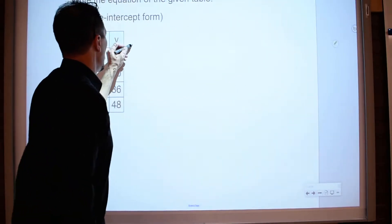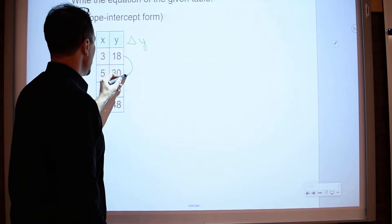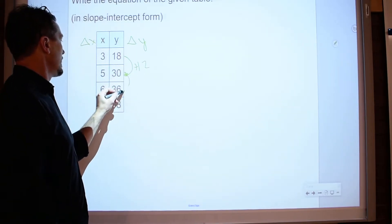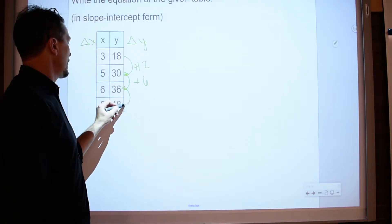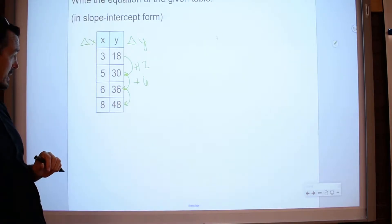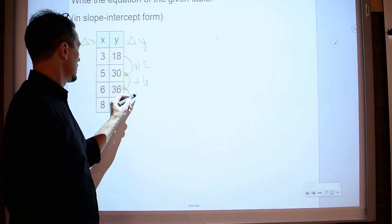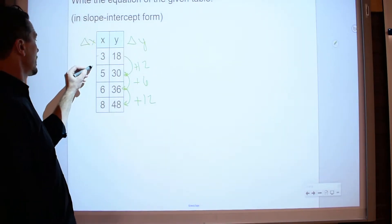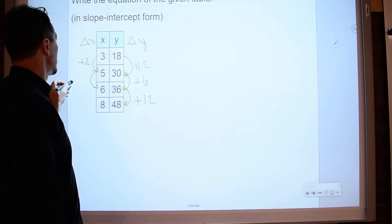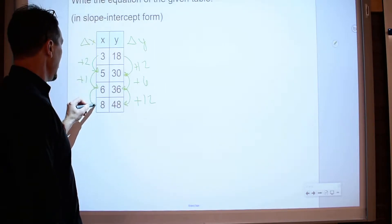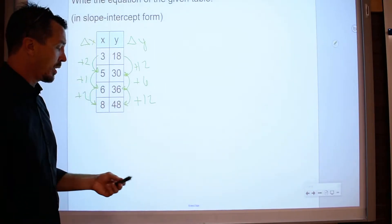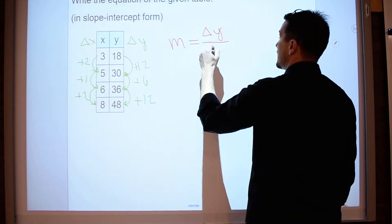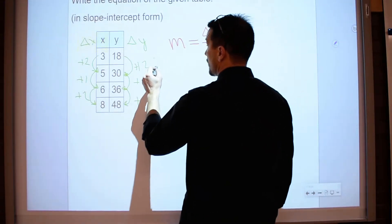So the way we do that is we say, okay, change in y and the change in x. From 18 to 30 is a plus 12. From 30 to 36 is a plus 6, and from 36 to 48 is a plus 12 again. On the other side, from 3 to 5 is a plus 2. From 5 to 6 is a plus 1, and from 6 to 8 is a plus 2. They're not the same either, but that's okay, because remember, my slope, also known as my rate of change, is the change in y over the change in x, which means I'm looking at these ratios.